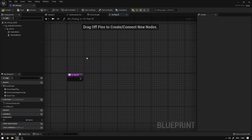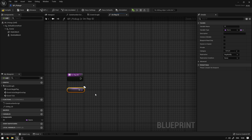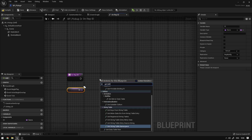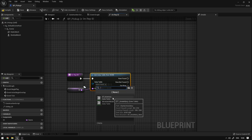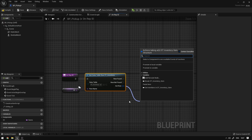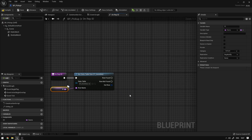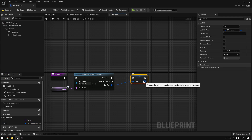We can open it up and based on this ID we're going to go to our data table and get the values from that item. We grab the ID and use Get Table Row, connect the ID to the row name, and select the DT_Inventory table that we created in the last video. Now we have the value that corresponds to the ID. We're going to promote this into a variable and call it Item, and set the replication mode to Replicated.